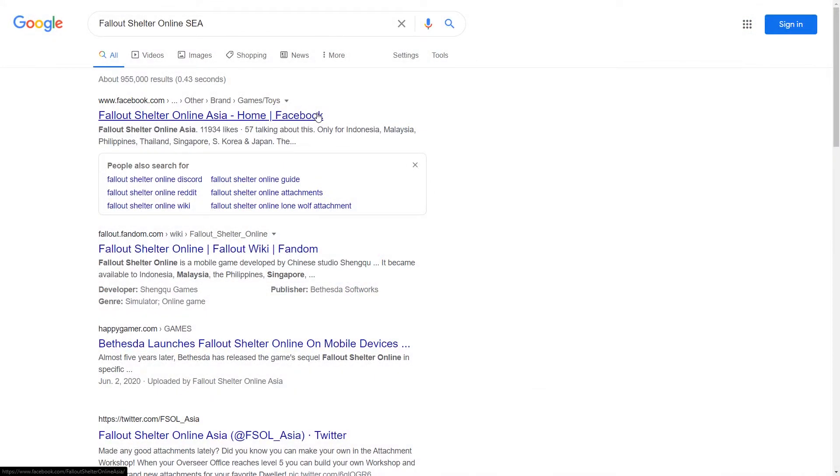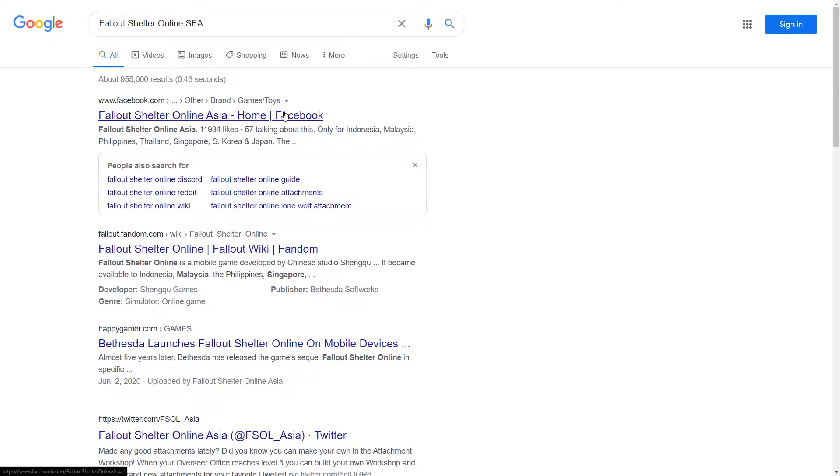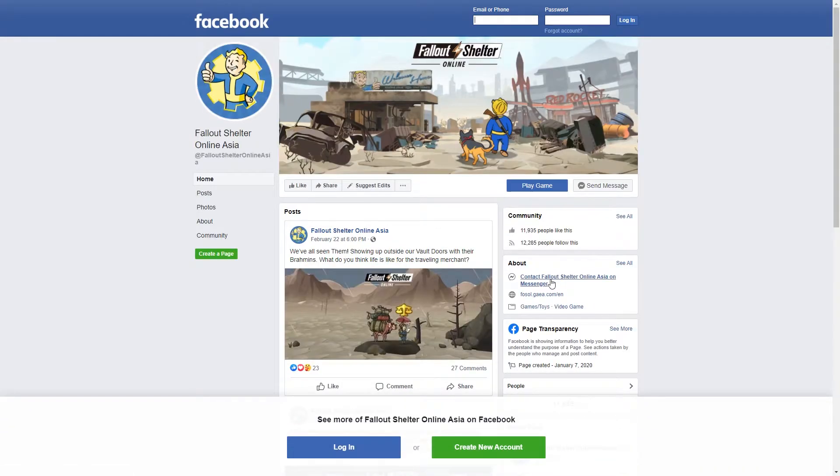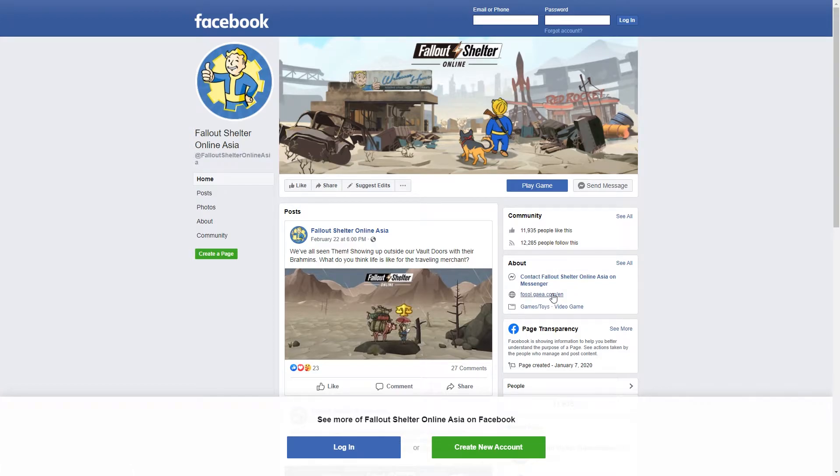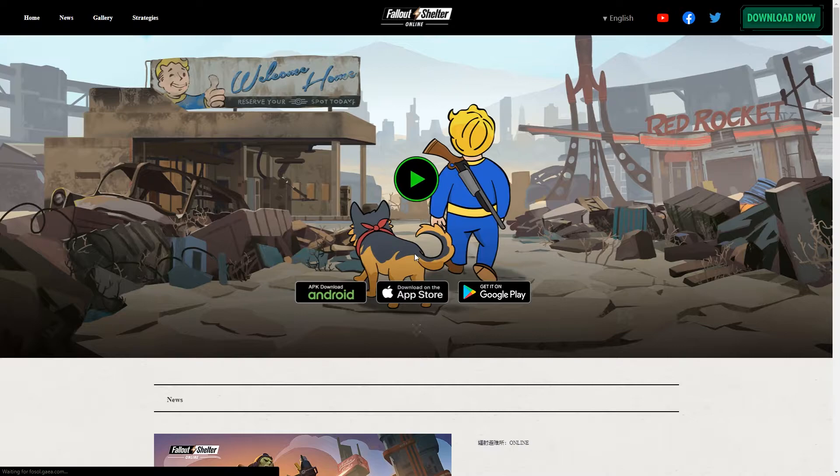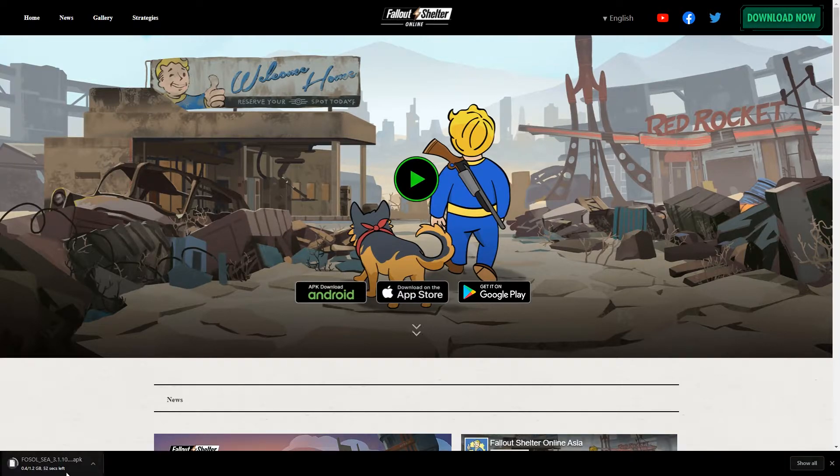First things first, we're going to go to Google and search up Fallout Shelter Online SEA Southeast Asia. Head up to their Facebook page. In the about section there is a link which will take you to their official website. Once you're here, you just want to select APK download for Android and this will initiate the download.